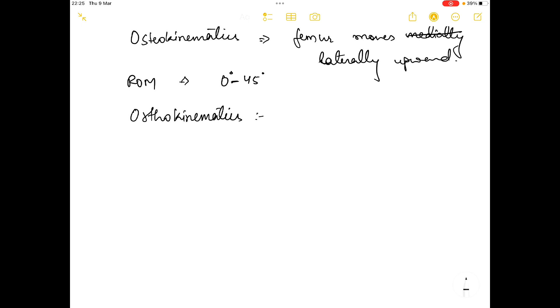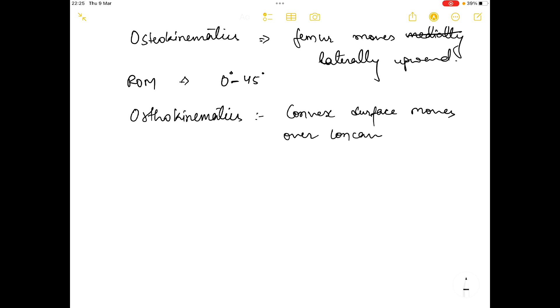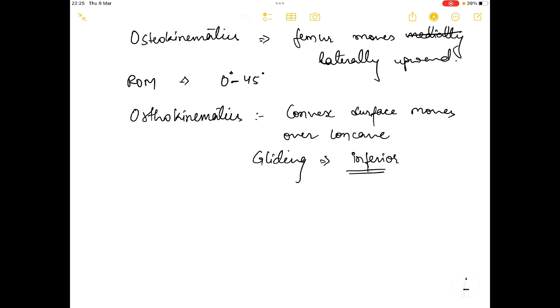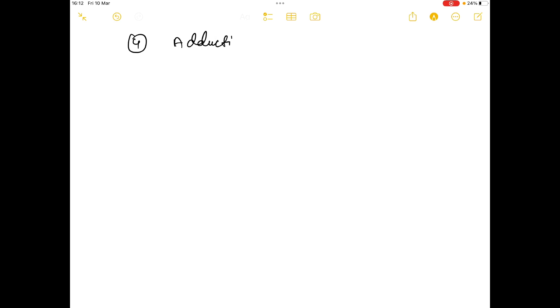In the arthrokinematics of abduction, the convex surface again moves over concave surface, so the gliding is in the inferior direction.